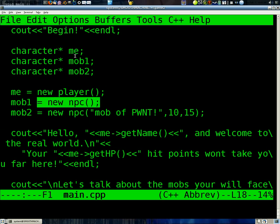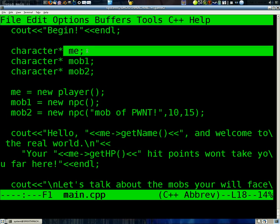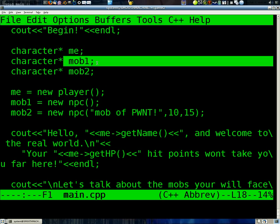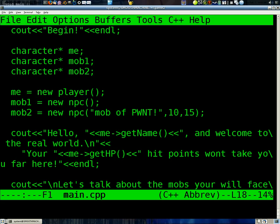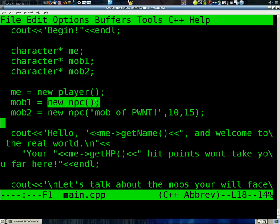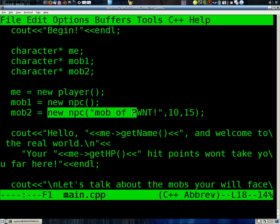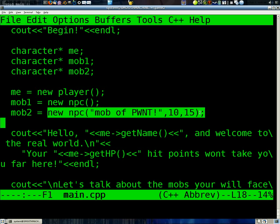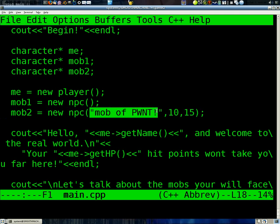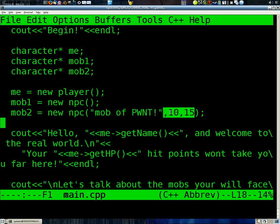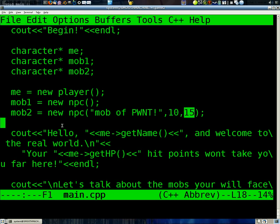Like this. So we have three pointers to two characters. Me, mob1, and mob2. And then we set me equal to a new player. Mob1 equal to a new default NPC. And mob2 equal to a new NPC whose name's going to be mob of point. Its HP I believe is 10 and its strength is 15.